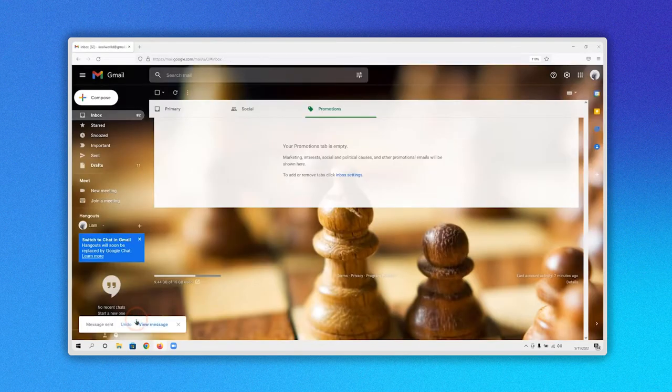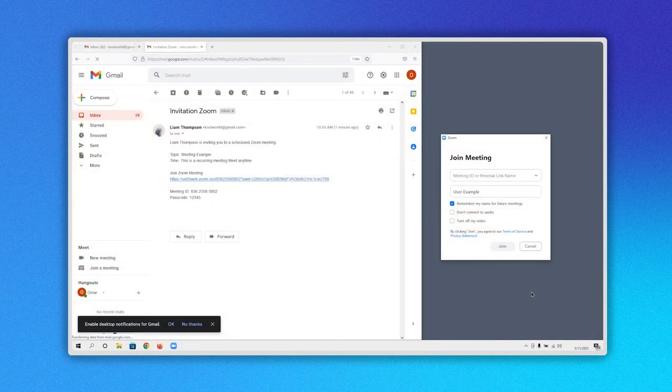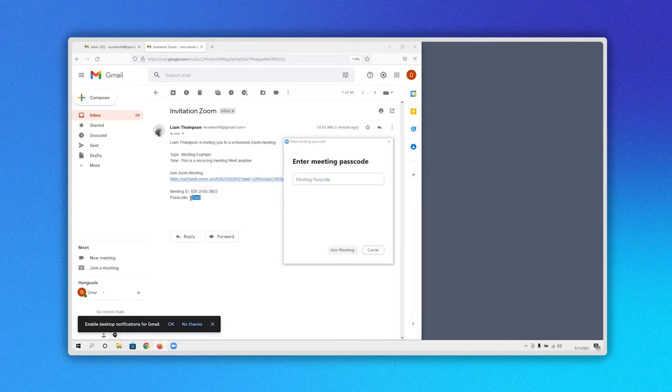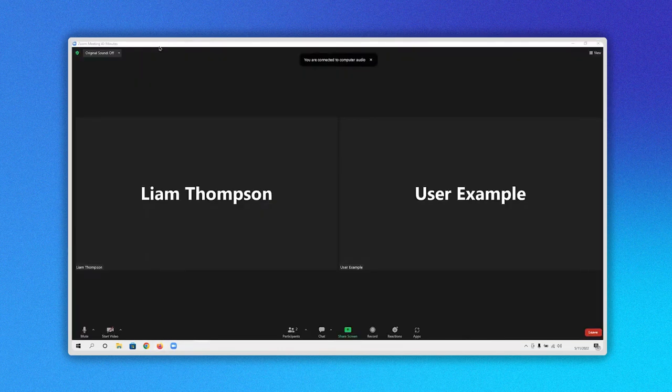When the person receives it and opens the application, they will have to enter the ID and password provided in the message. And that's it.